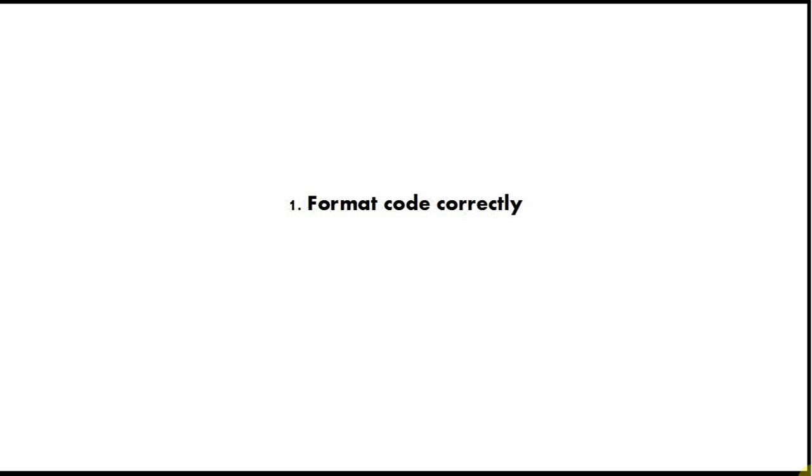And finally, tip number one is format your code correctly. If you're doing Java in Eclipse you just have to do control shift and F, and other IDEs have similar shortcuts. Always keep your code scrupulously formatted because that will enable you to see how the brackets line up and how the subroutines and code blocks actually work together.